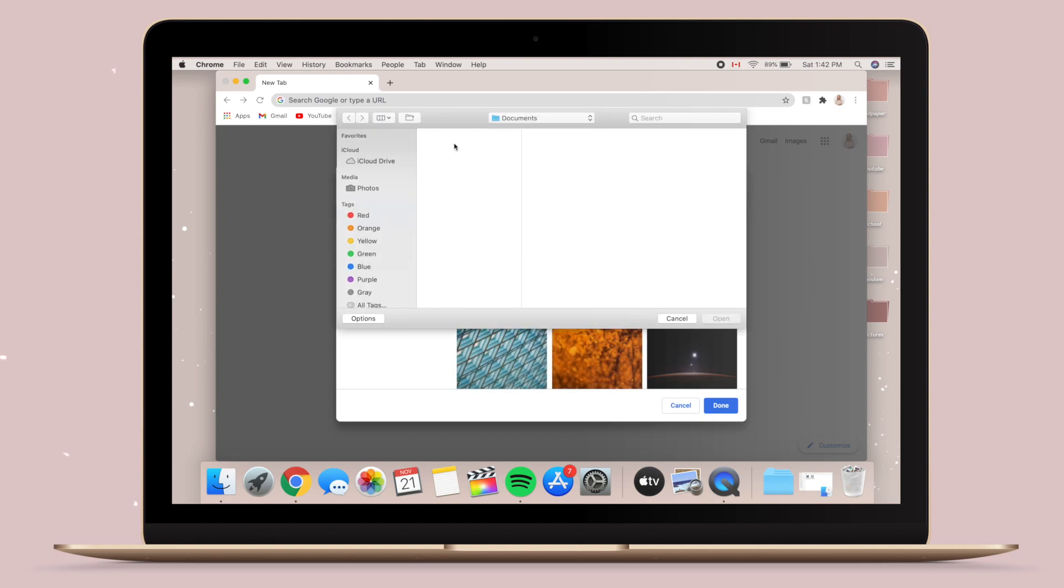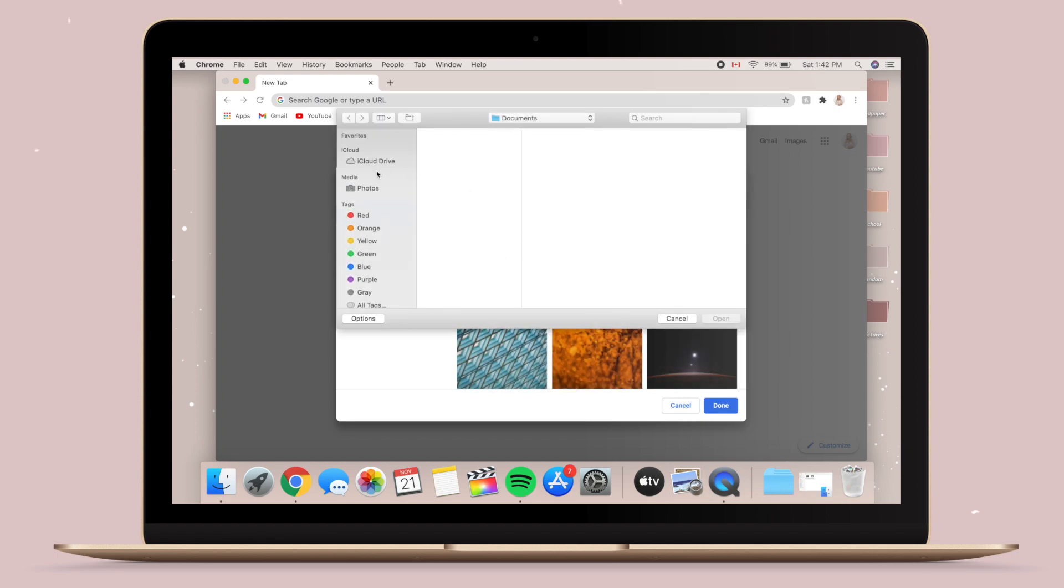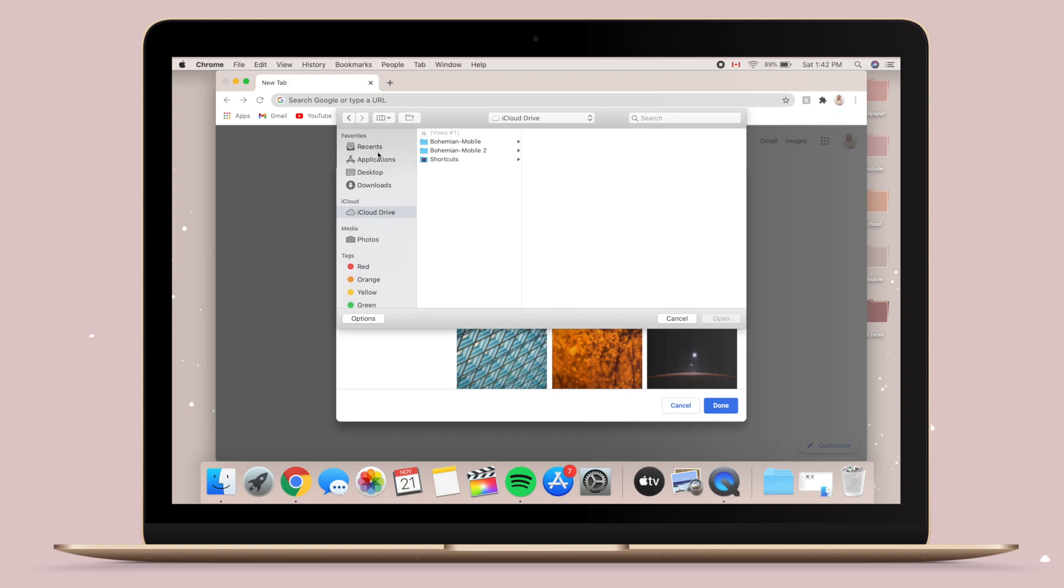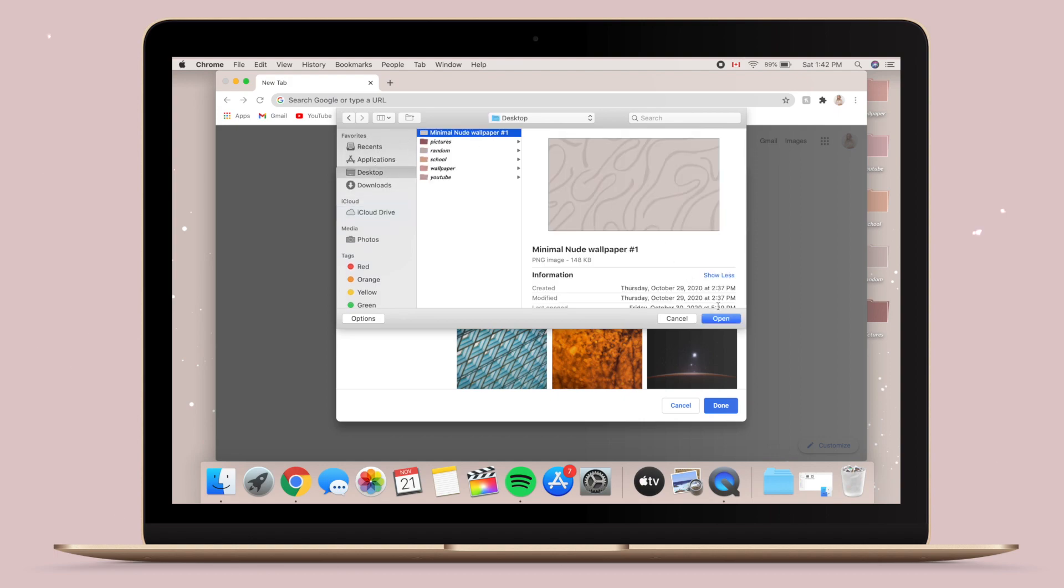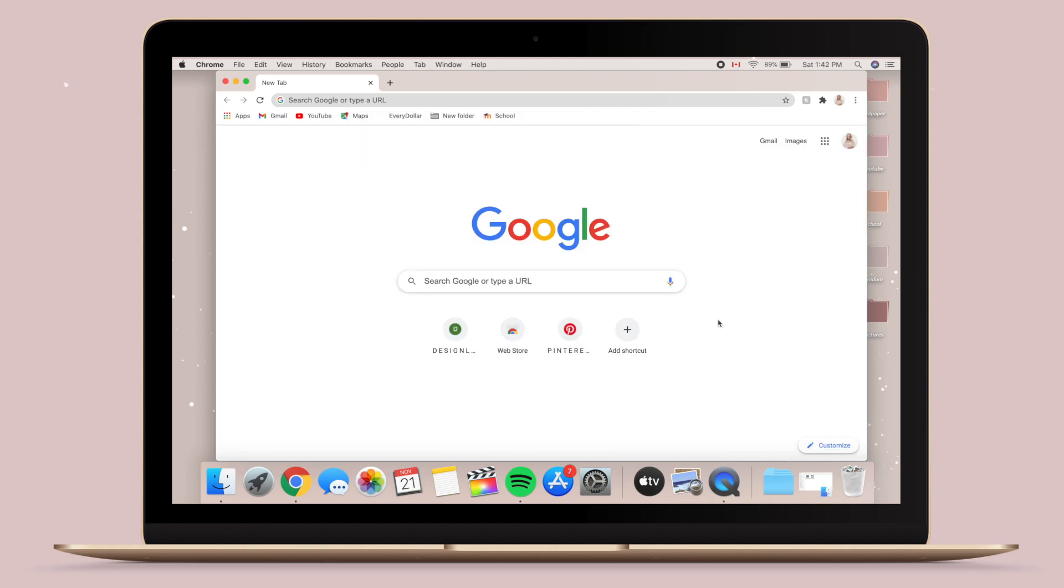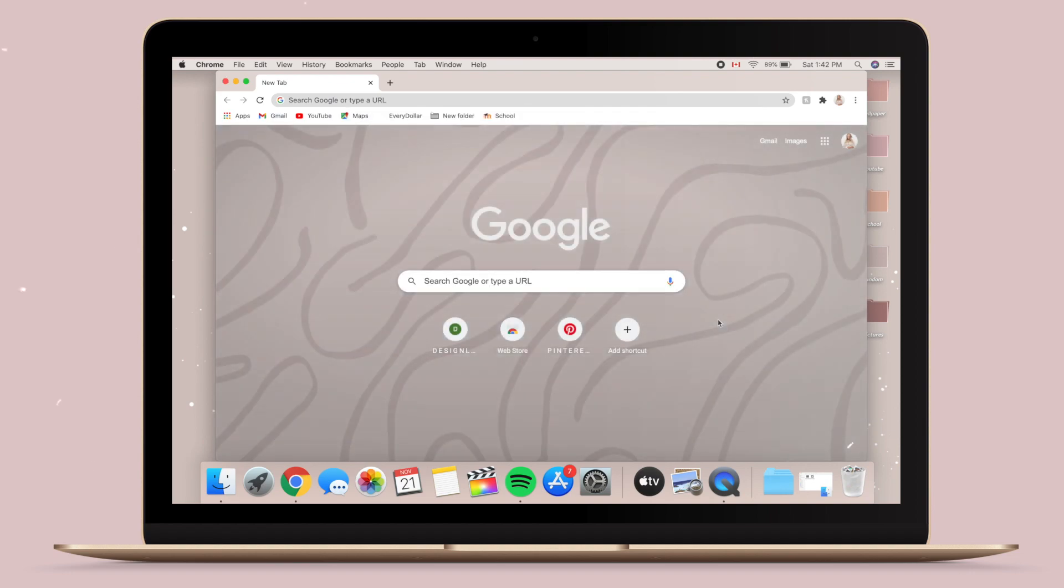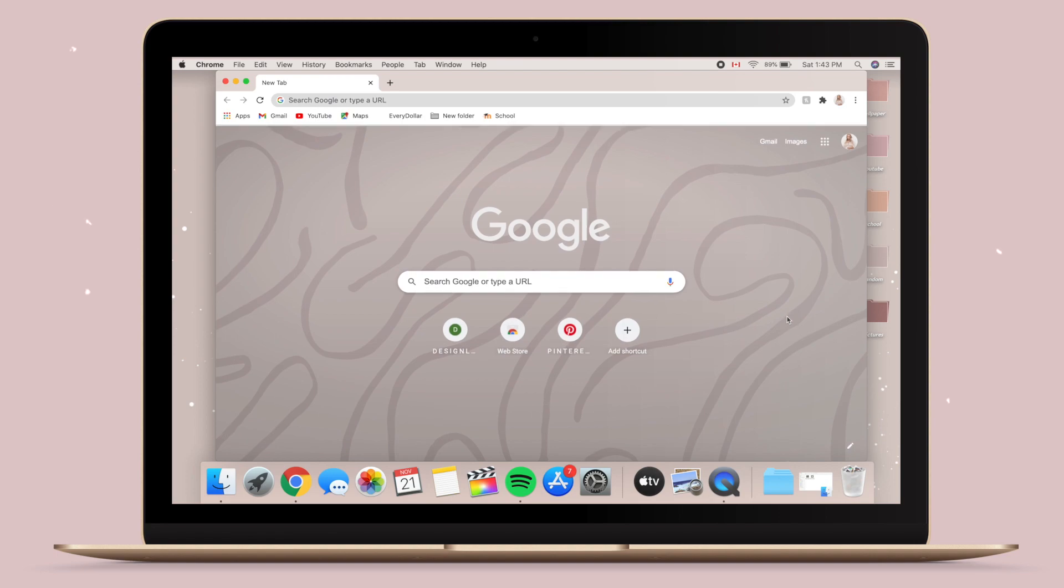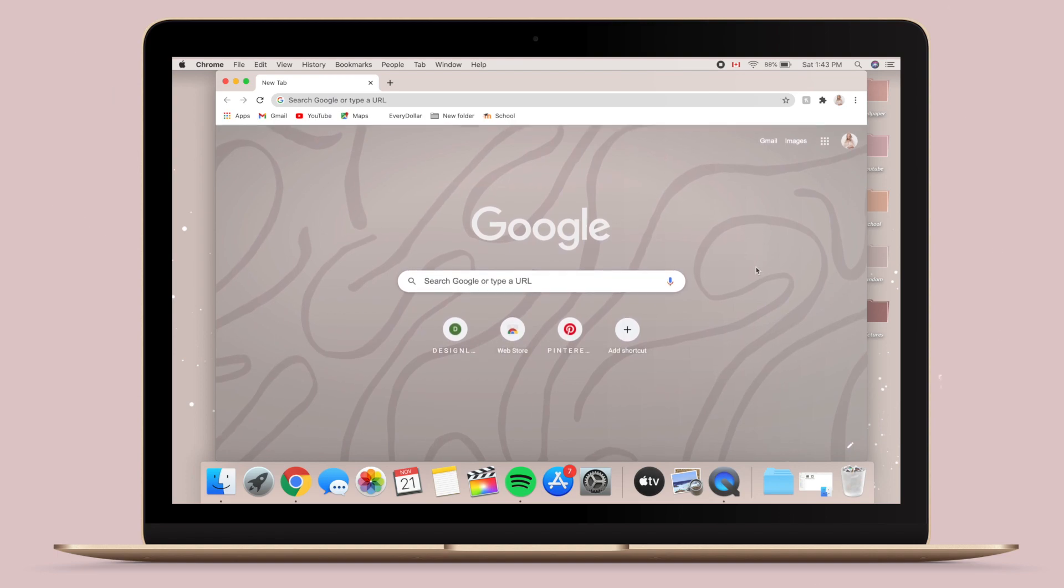And then I decided to change the background. So you just have to go to Select Your Own Images, and then I just chose the background image that I would like. Mine is just a nude squiggly themed background, and then I just put it as that and it looks very aesthetically pleasing.